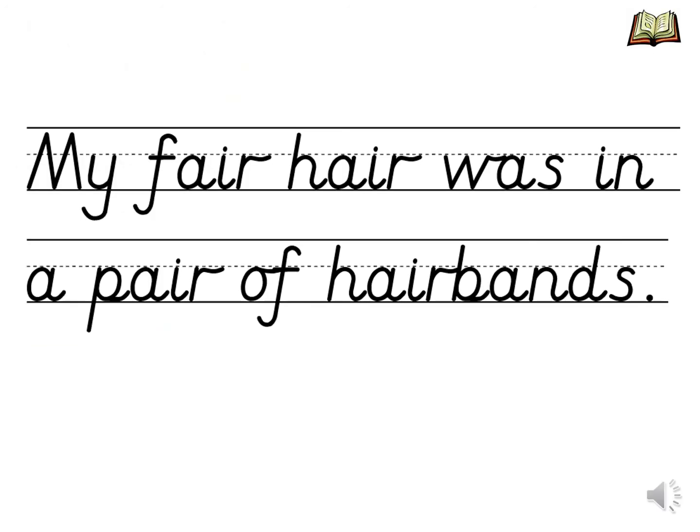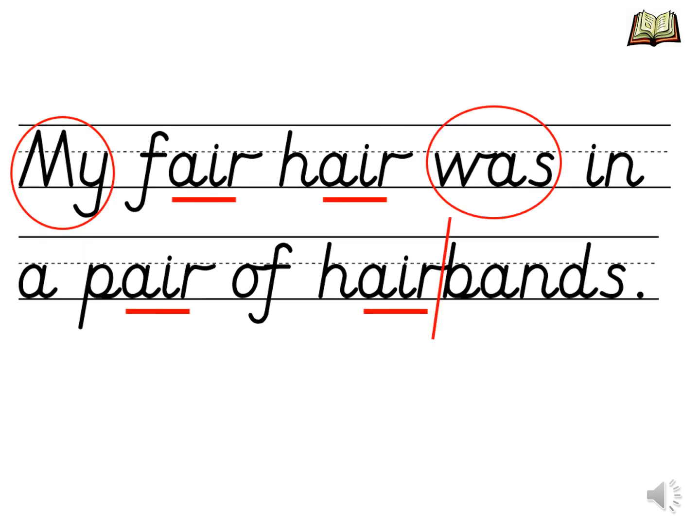It is time for us to apply our learning to reading a sentence. With your finger can you circle all of the common exception words? Using your finger can you underline the four trigraphs in this sentence? Did you find them all? Pause this video and read the sentence three times to practice your fluency and then click play once you have done so.